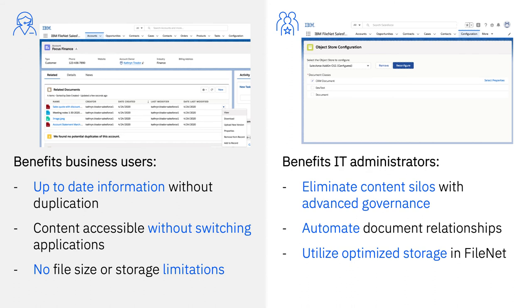Even a business user in another area of the organization will have access to the documents uploaded in Salesforce, whether they are working in Navigator or a custom application. Lastly, Salesforce users will no longer need to worry about the file size restrictions or storage limitations of the Salesforce cloud.